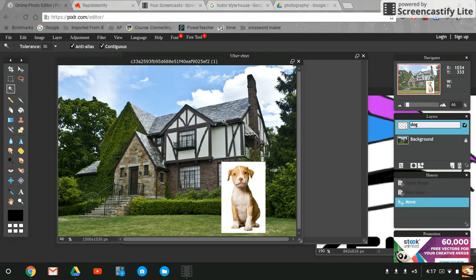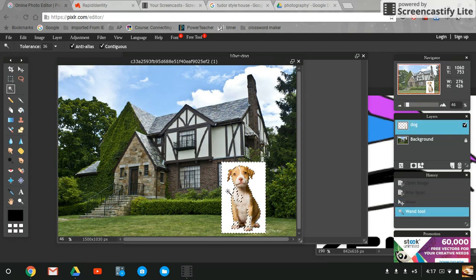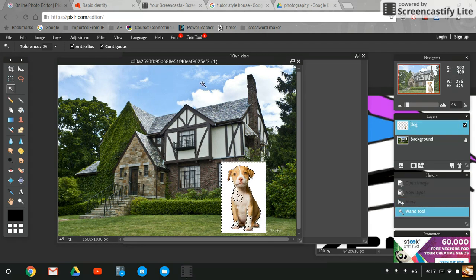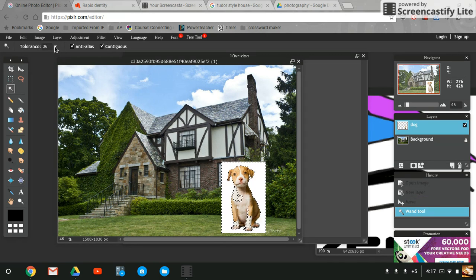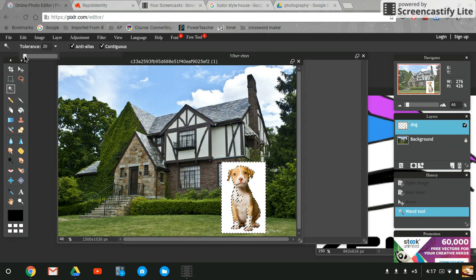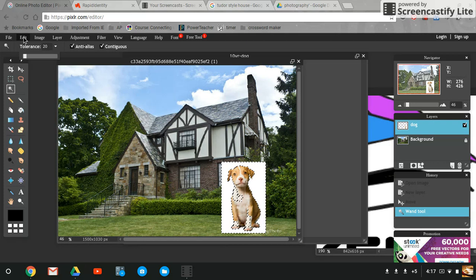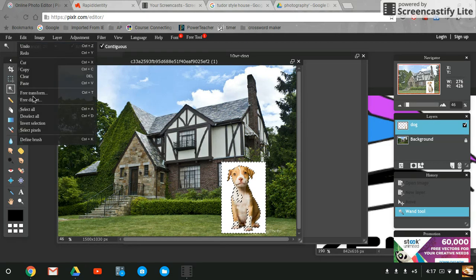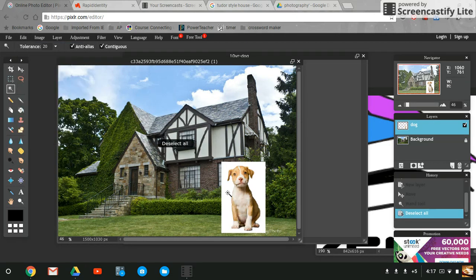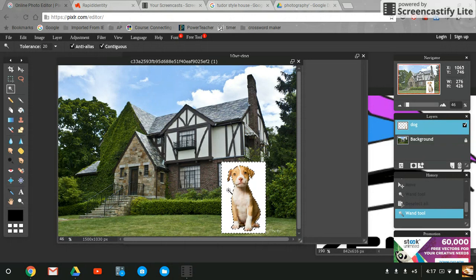Now I'm going to select the white background. We can see that my tolerance is set too high because it is selecting the actual dog fur. I'm going to go back here and hit deselect all and select the background. Now that's better. I changed the tolerance from 30 to 20 and things are much better.